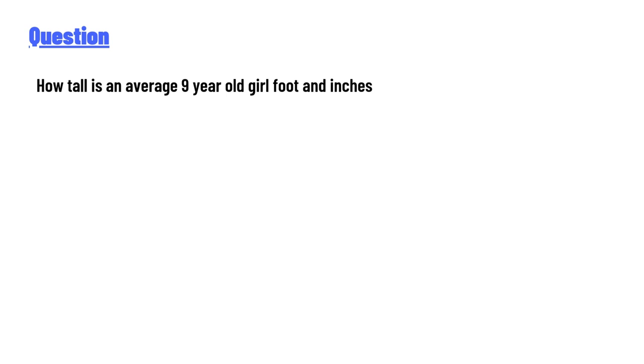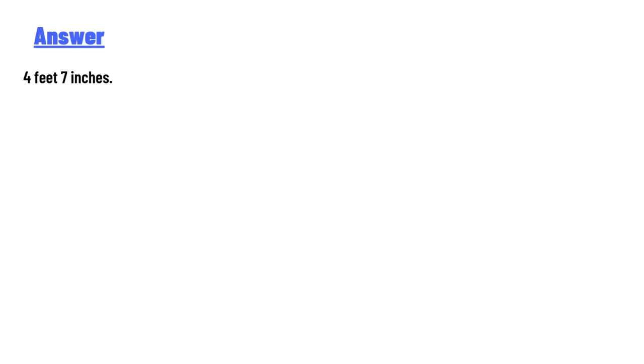The answer to the question is four feet seven inches. So that's the correct answer to the question. If you have any question, just leave a comment. I'll be answering you as soon as I can.